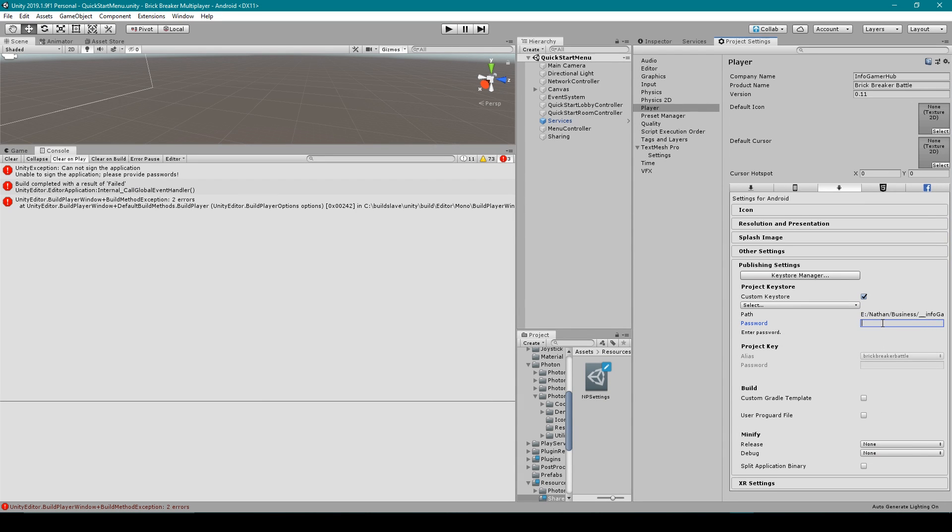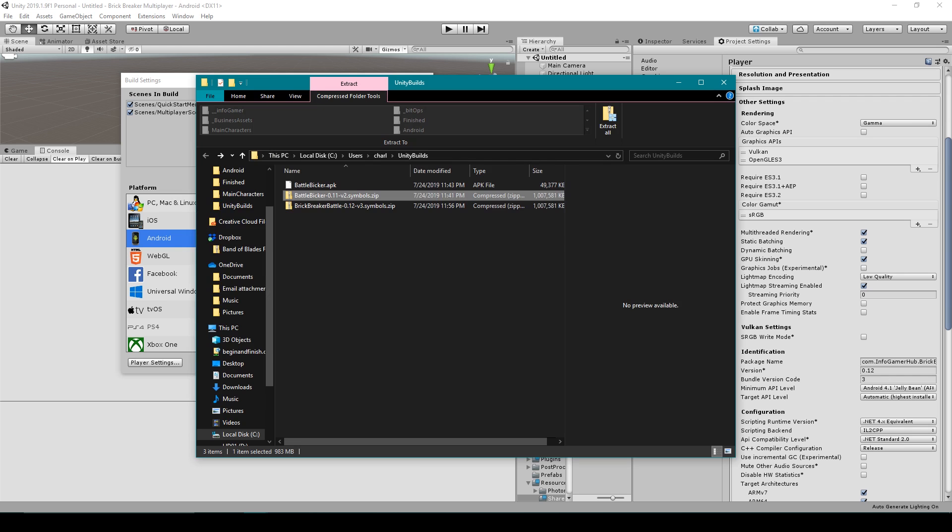So now that I've done this I can then go over to my publishing settings and I can sign my application and then I can build my project. And there we go, we're able to build our project with both a 32 and a 64-bit architecture without receiving any errors.